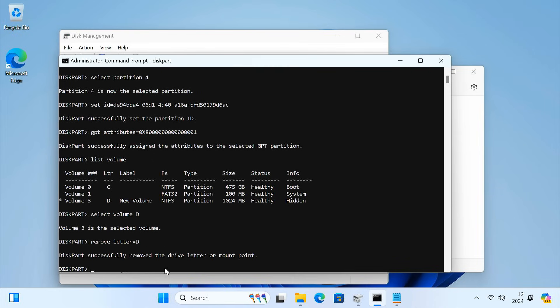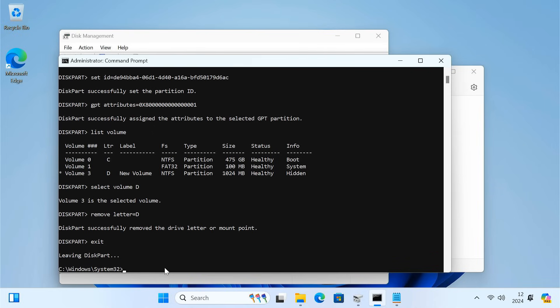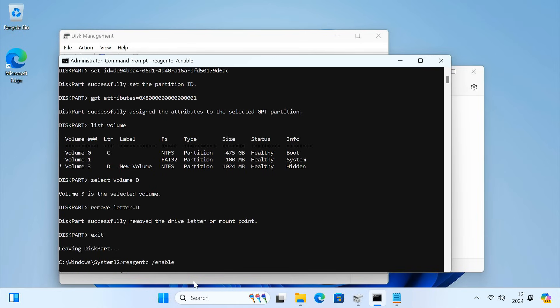Type exit to leave the diskpart. Finally, type reagentc /enable and press Enter to enable the recovery environment.